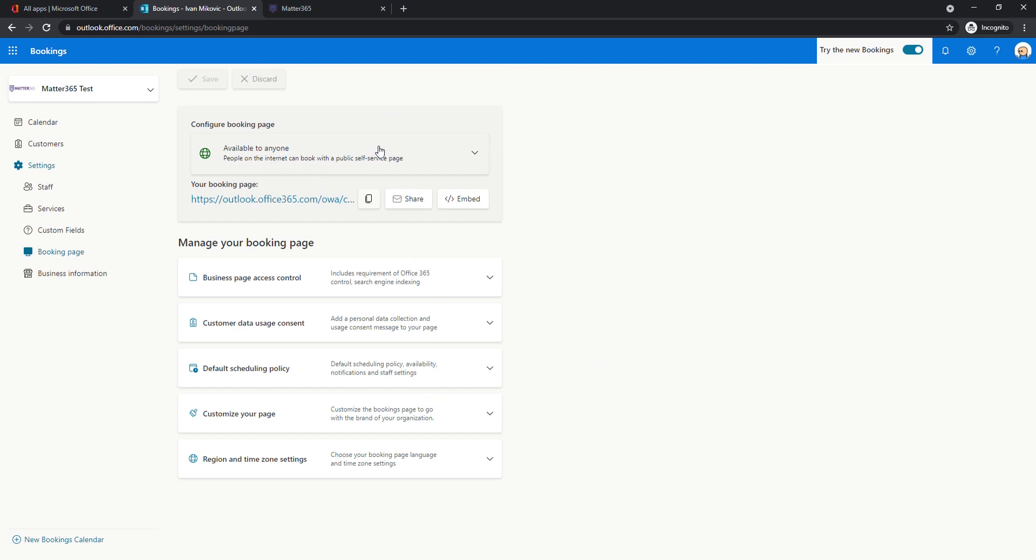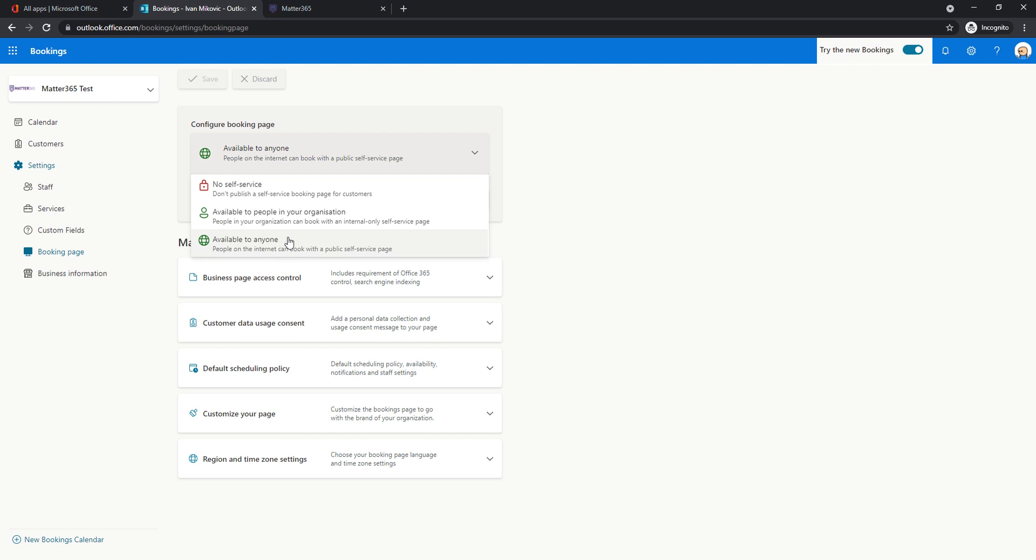And here we will choose who is able to see this page and book meetings with us. In my example, this is initial consult with clients. So basically, I want this to be available to everyone on the internet. So I'll copy this link.